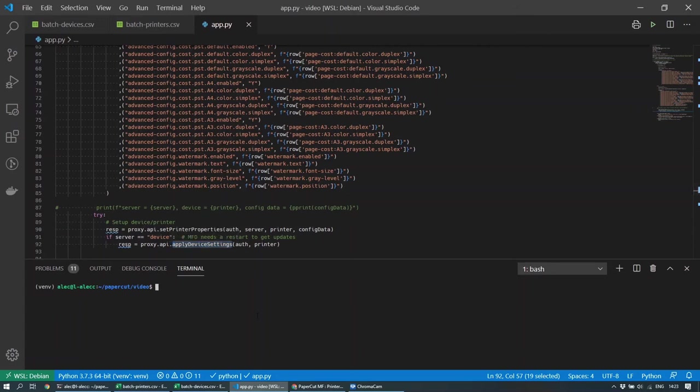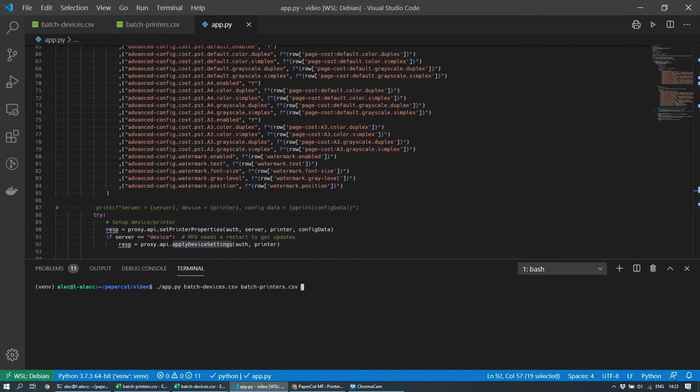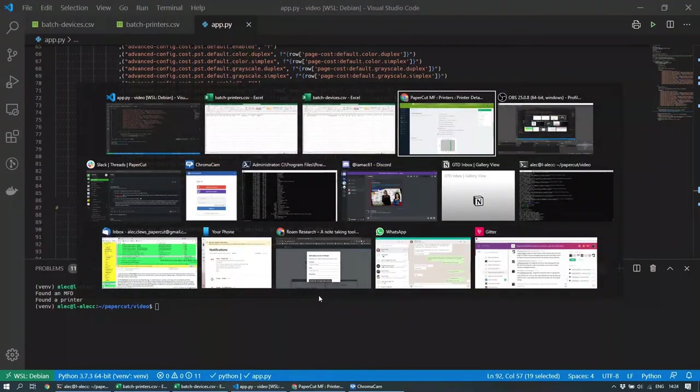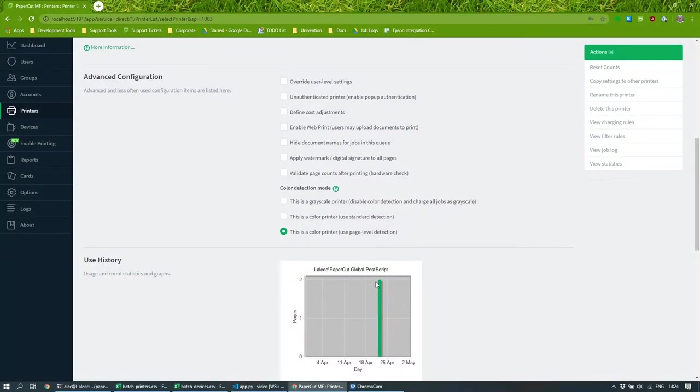So running that is quite simple. All I have to do is run my Python script in this case, and just give it the name of the CSV files that I created. And if I do that, it's going to update the multifunction device and the printer settings. So let's just go back and verify it's done that.